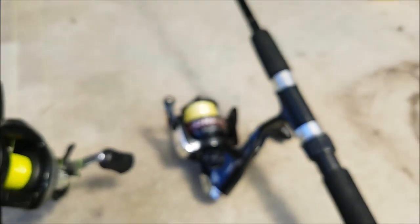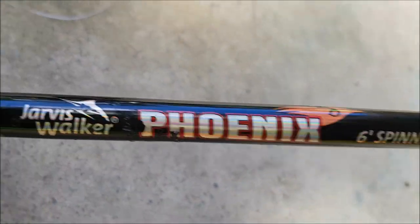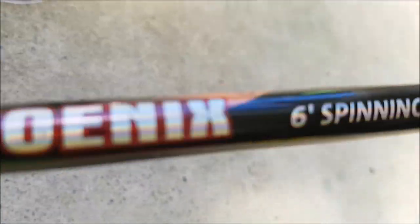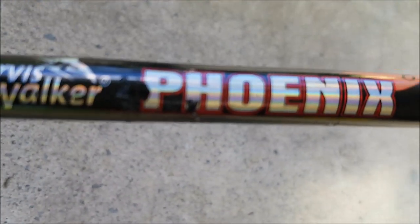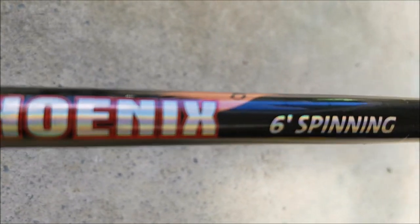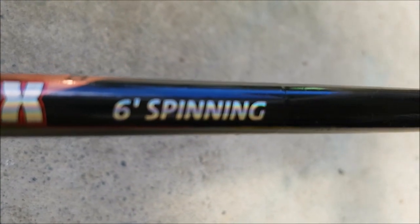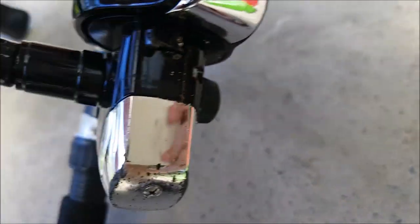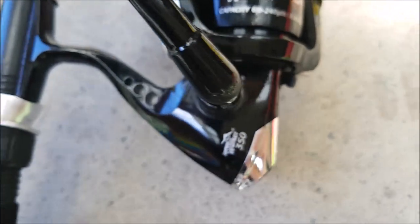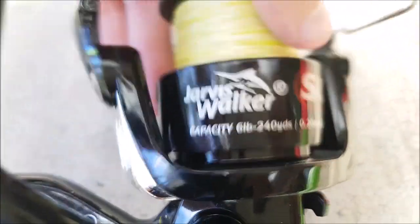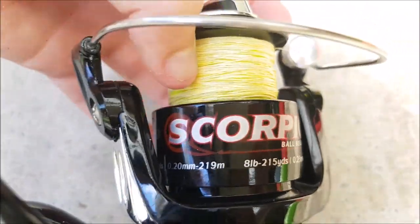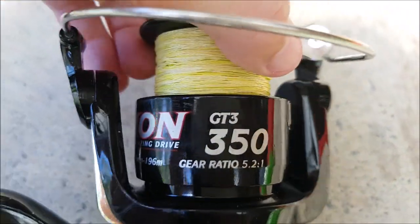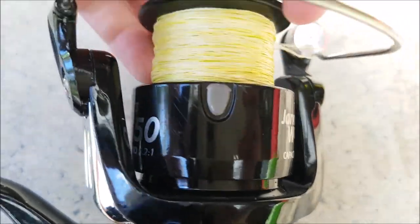Next reel and rod is a modded one. It used to be a combo. You buy it as a combo but it doesn't come in a combo, I've got it with a different reel. It's another Jarvis Walker. I'm pretty much a Jarvis Walker fan. This is a Phoenix Jarvis Walker 6 foot spinning combo, and I've matched that up with a Jarvis Walker Scorpion GTS 350.